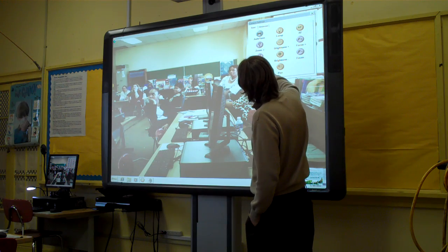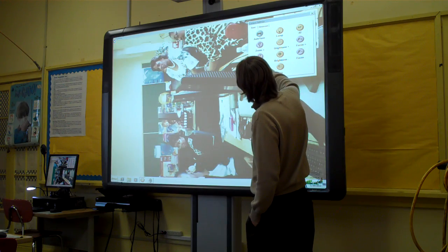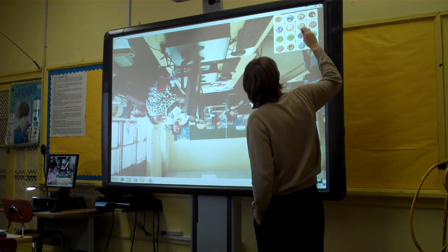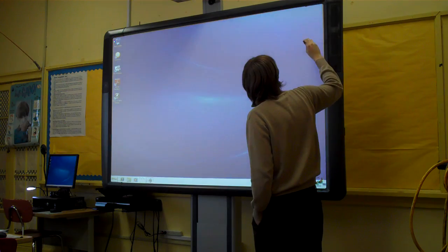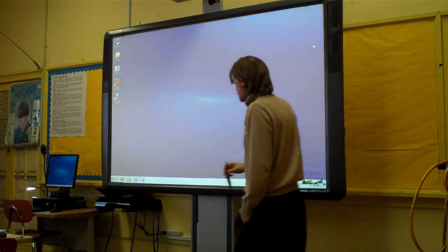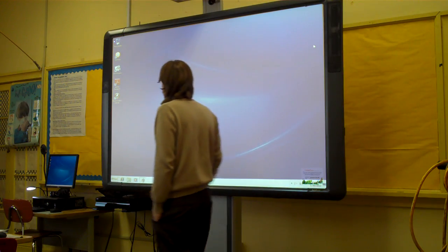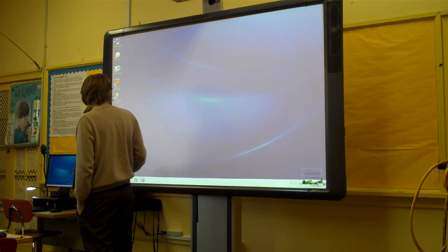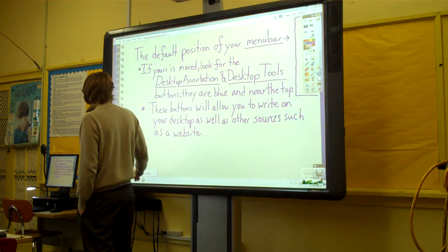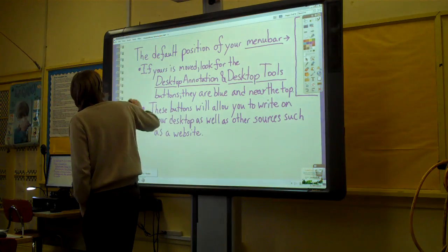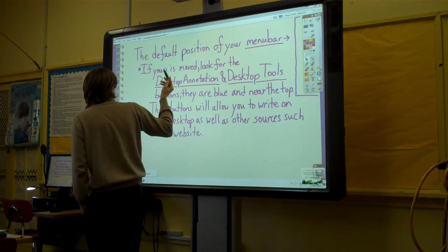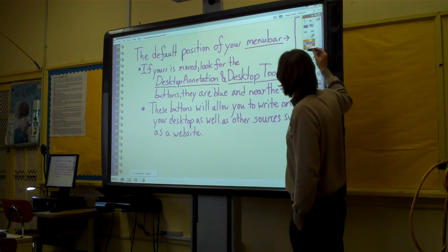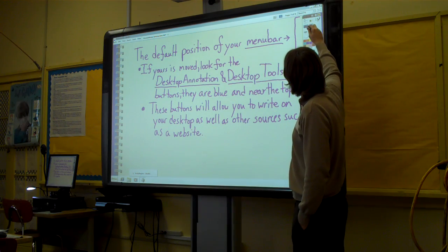I'm going to rotate this back the other way so that the next person who comes along doesn't think it's broken. Now that we have that image, we could insert it onto another page. We're a little pressed for time so we won't go through that.